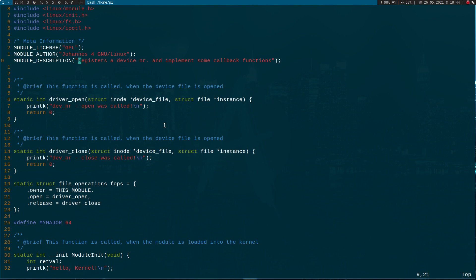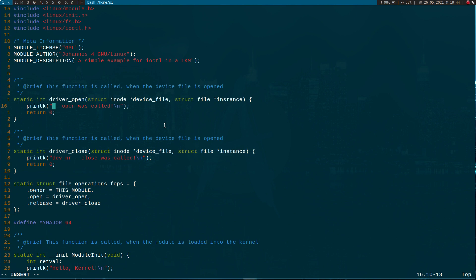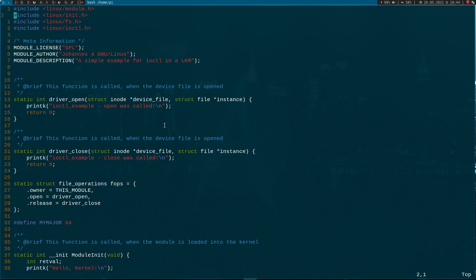I will need to include 'linux/ioctl.h'. And here I will change the description to 'a simple example for iocontrol in a Linux kernel module'. This kernel module has a function which is called when the device file is opened. I will substitute all occurrences of 'device_number' and replace them with 'iocontrol_example'. So now we have functions for opening and closing the device file, and down here we define our file operations where we will add our iocontrol later.